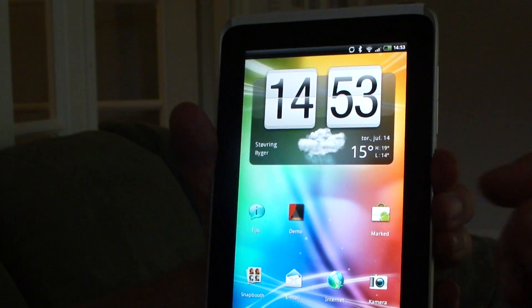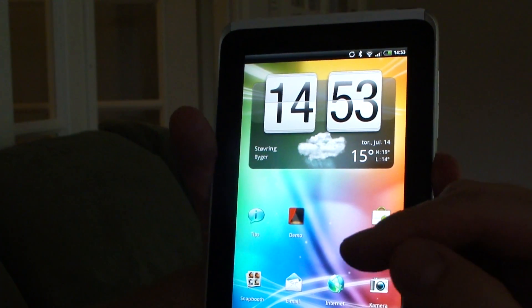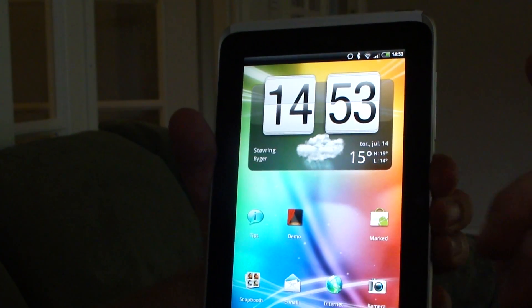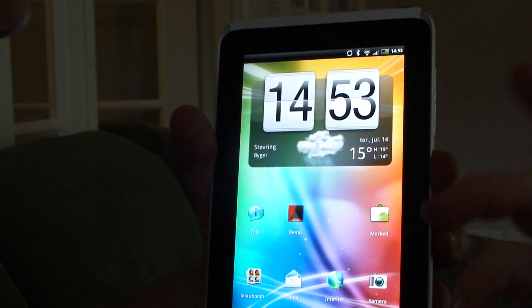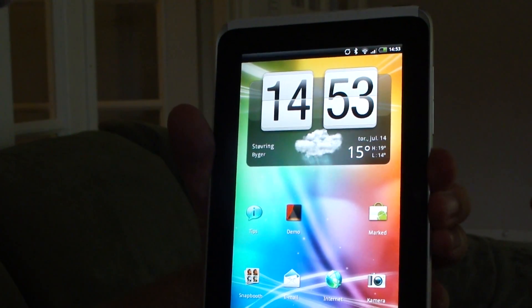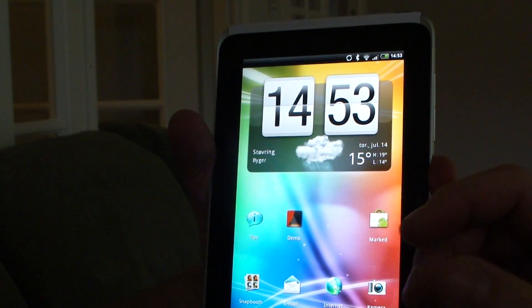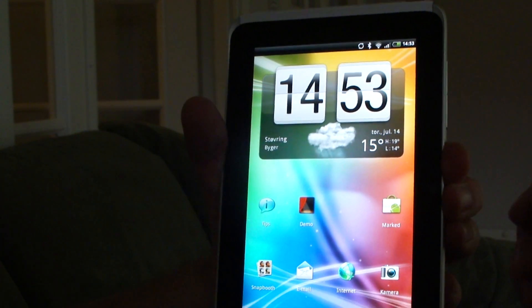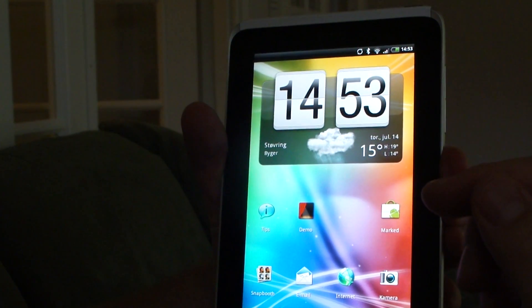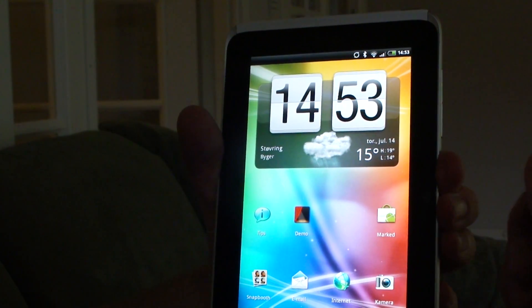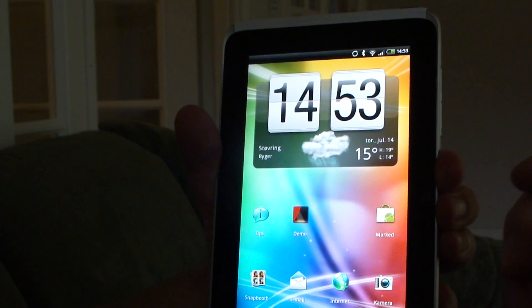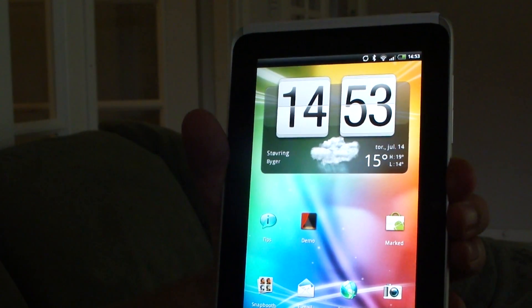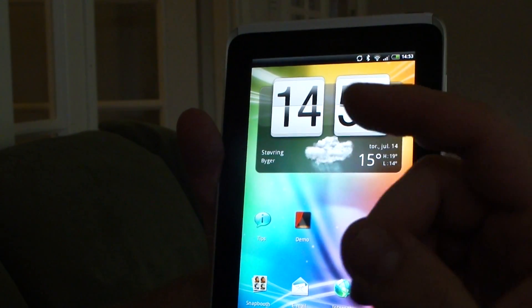Alright, I just wanted to share this with you. I stumbled upon this while testing the HTC Flyer. Seems like there is a way to make a death grip on the Wi-Fi connection from the HTC Flyer.